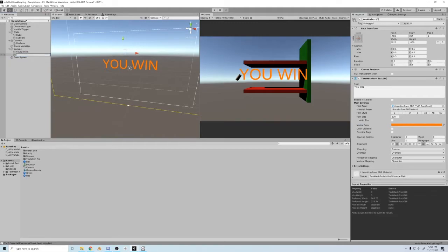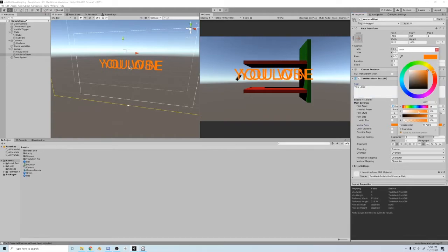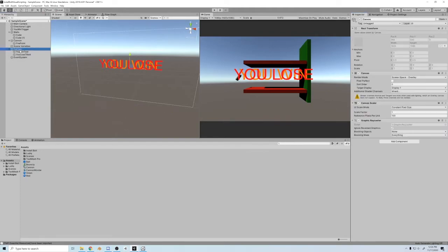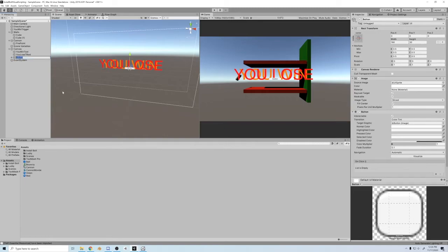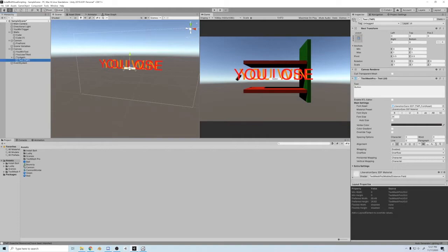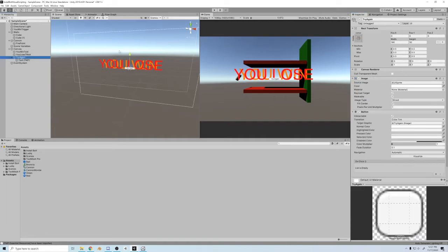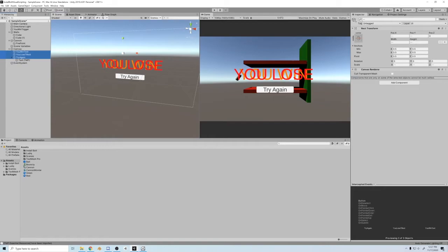All right, you win. Let's do you lose next. We'll call this one you lose. Make it red, looks good. All right, then we'll make a button. Try again. Try again, try again. Bring it down, make it bigger. We will hide all of this.